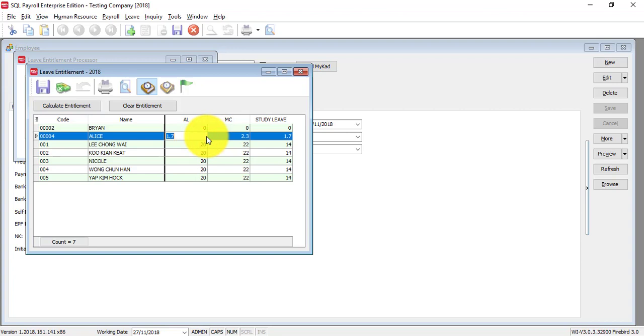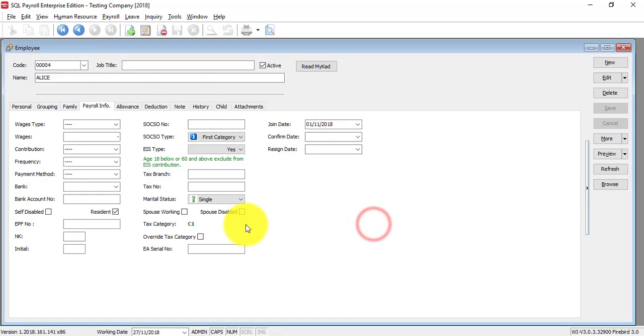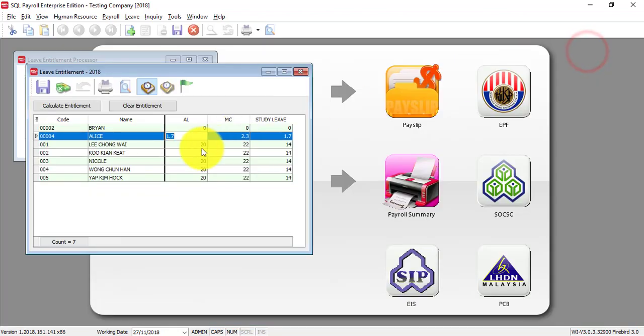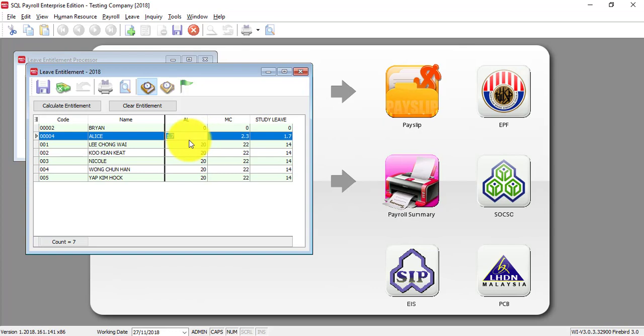But, if you are not satisfied or maybe because there are some other reason that you want to change or edit the entitlement, what you need to do is you can directly override.